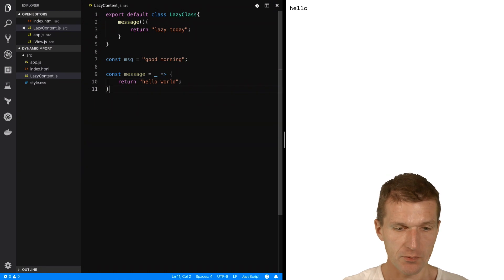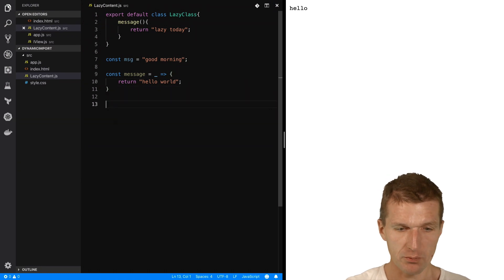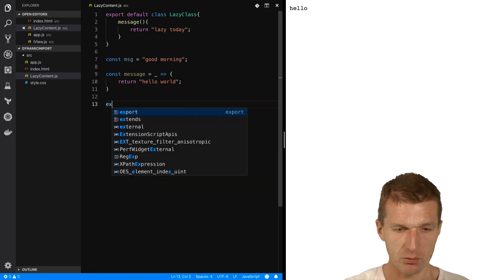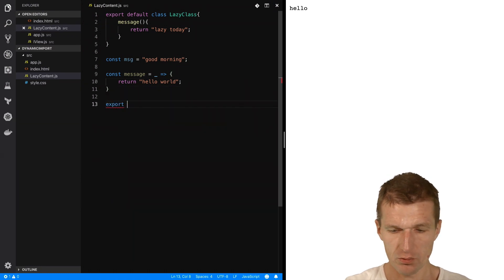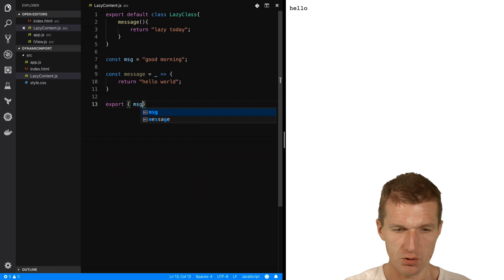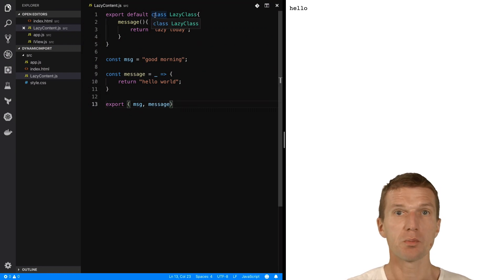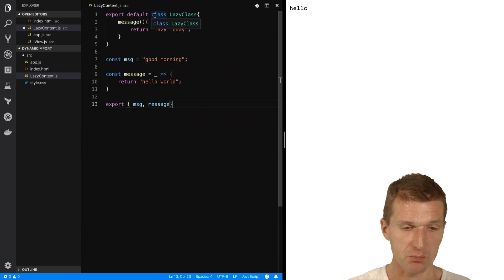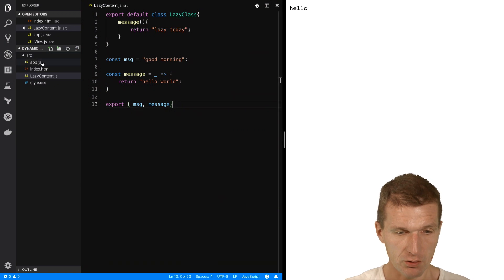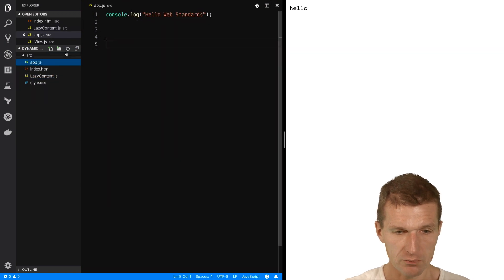So now, to make it usable, I will have to export everything. So I'm going to export the message and the message. Both, and this is already exported because it's a default export.